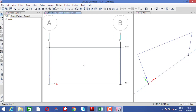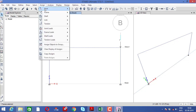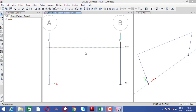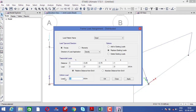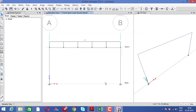You can also provide additional loads like a slab load or floor finish of 2 kN for this portal frame. Select the beam, go to assign, select frame load, select distributed load, and provide 2 kN for floor finish plus slab load. Click apply.